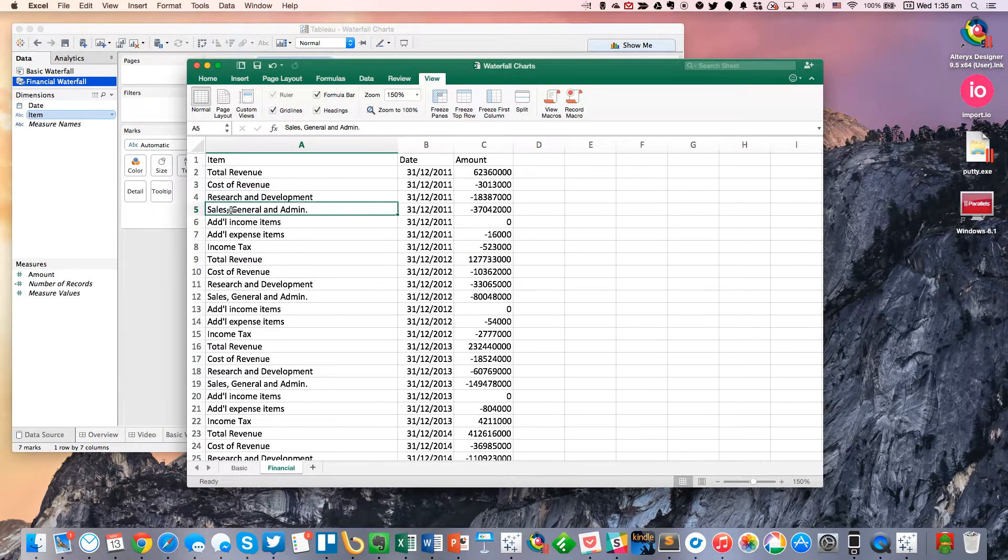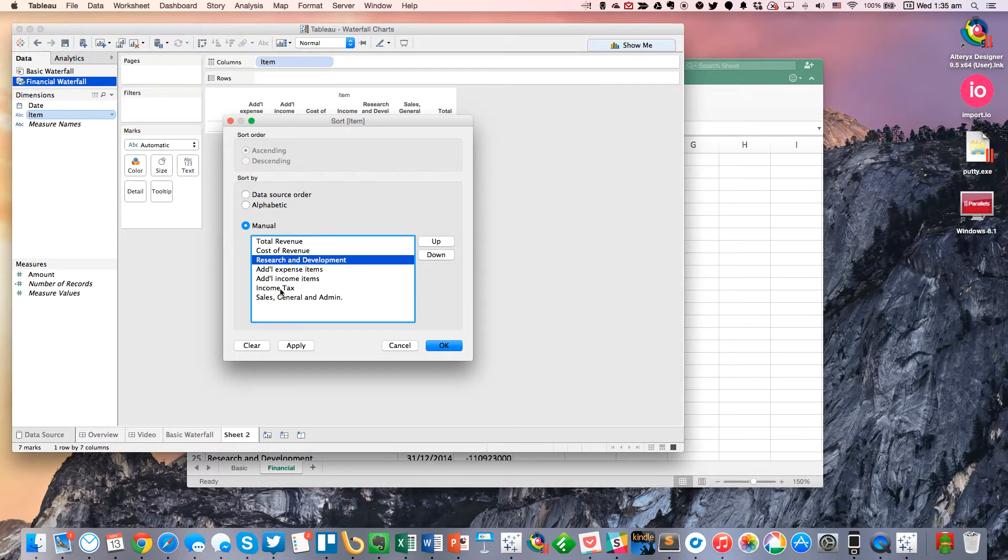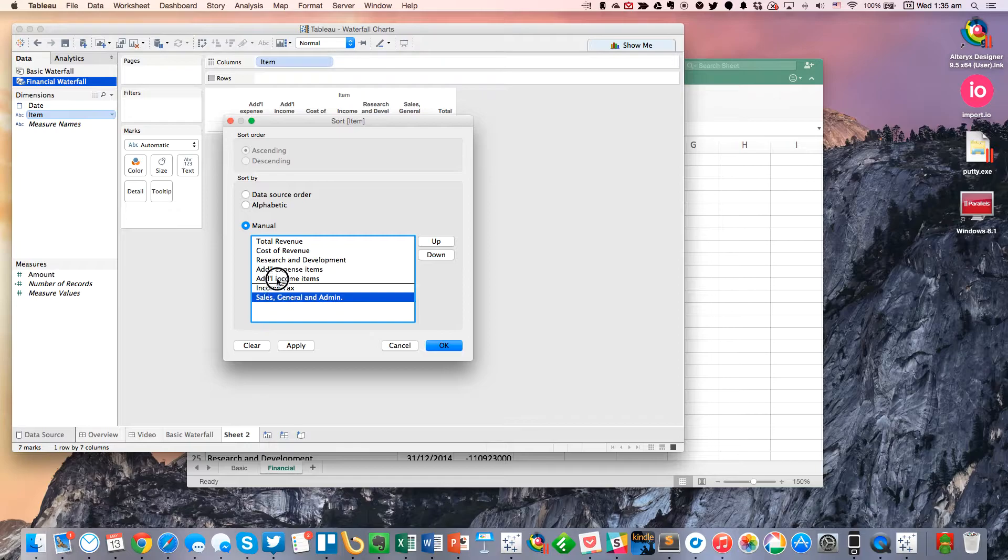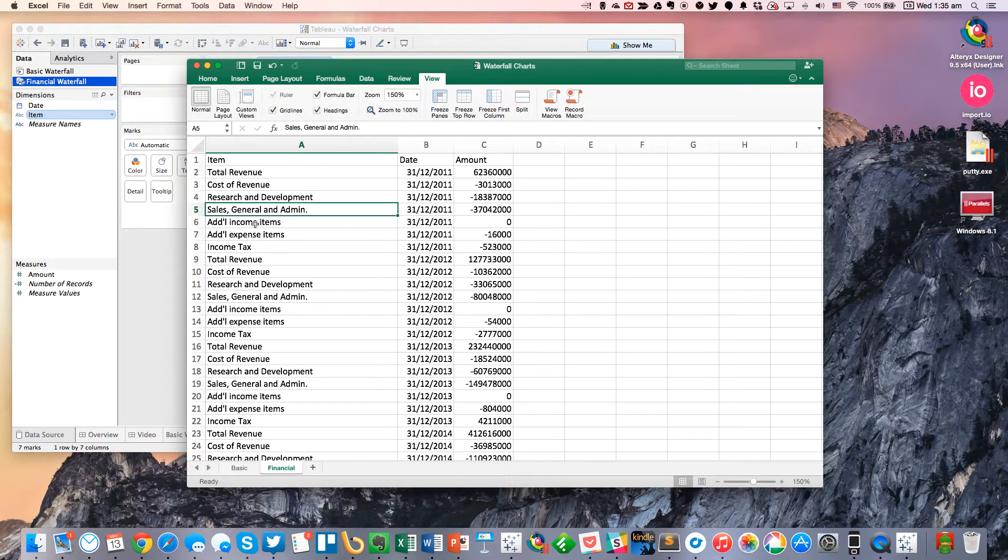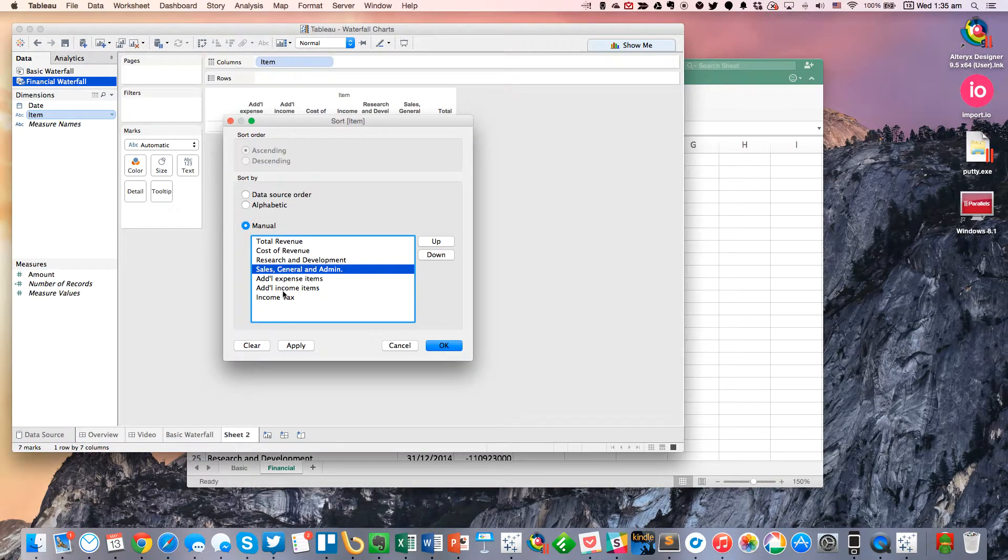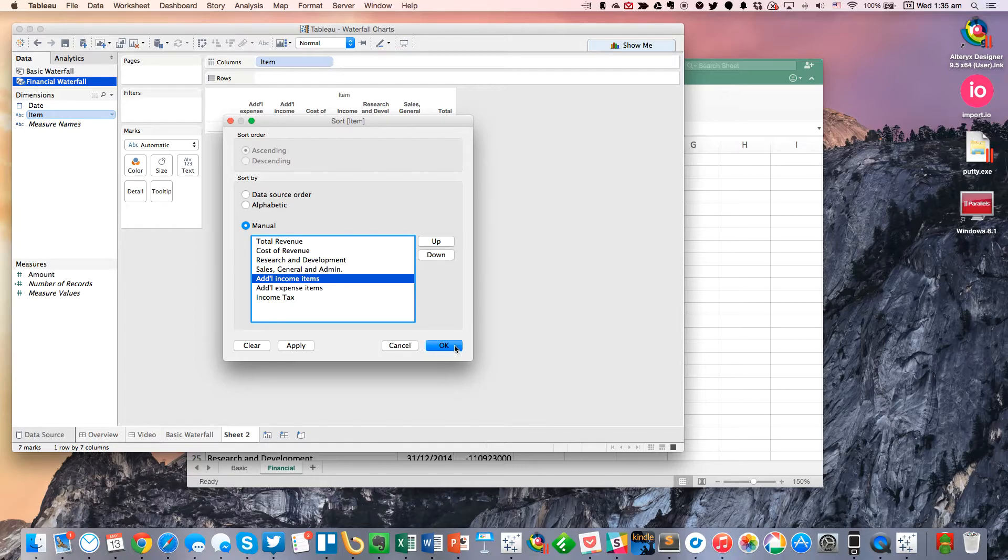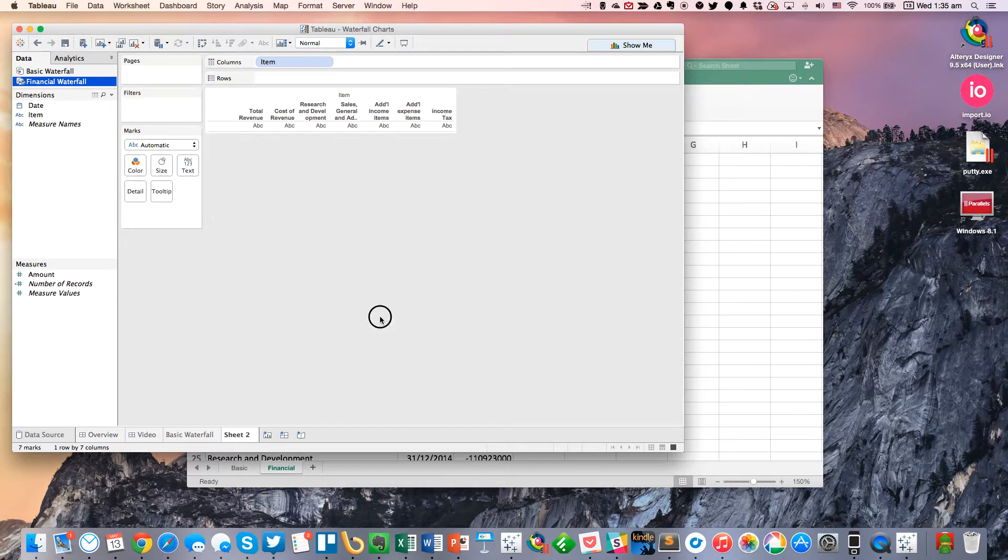And then sales and general admin, additional income, additional expenses, and then income tax. Okay. Excellent.